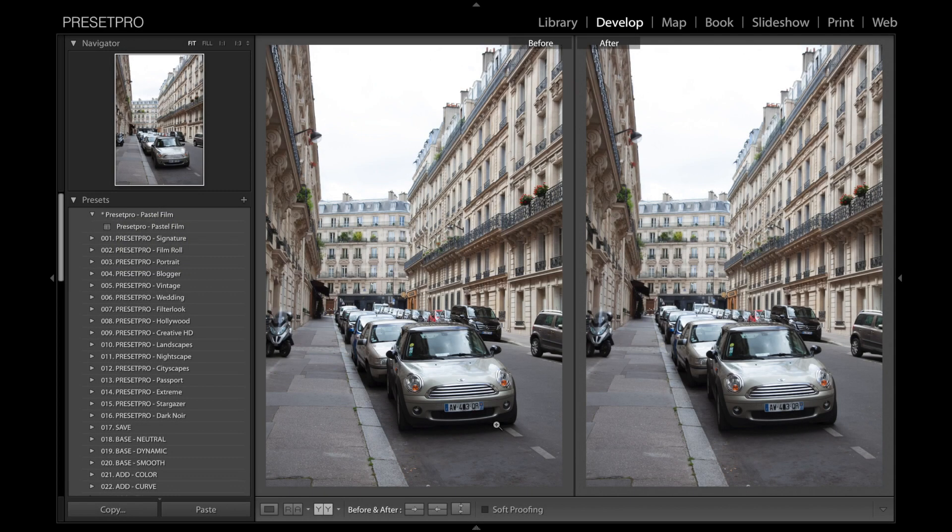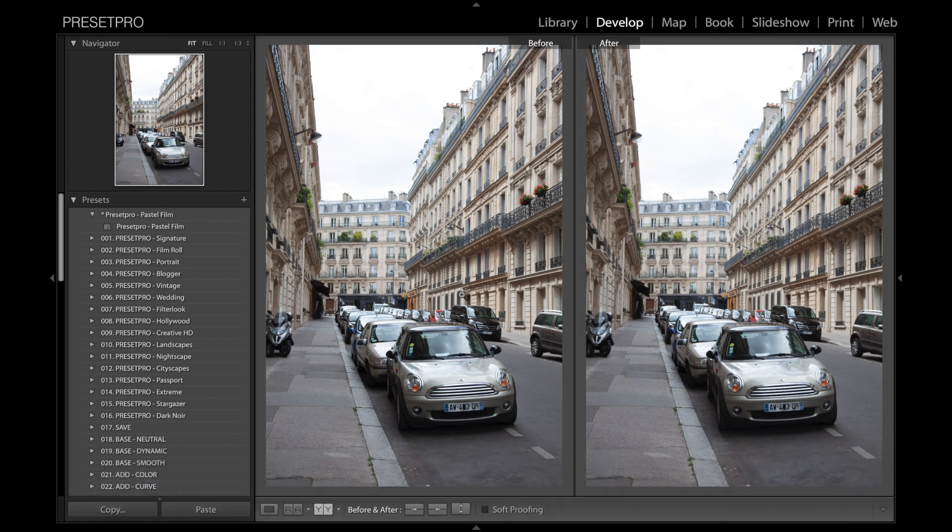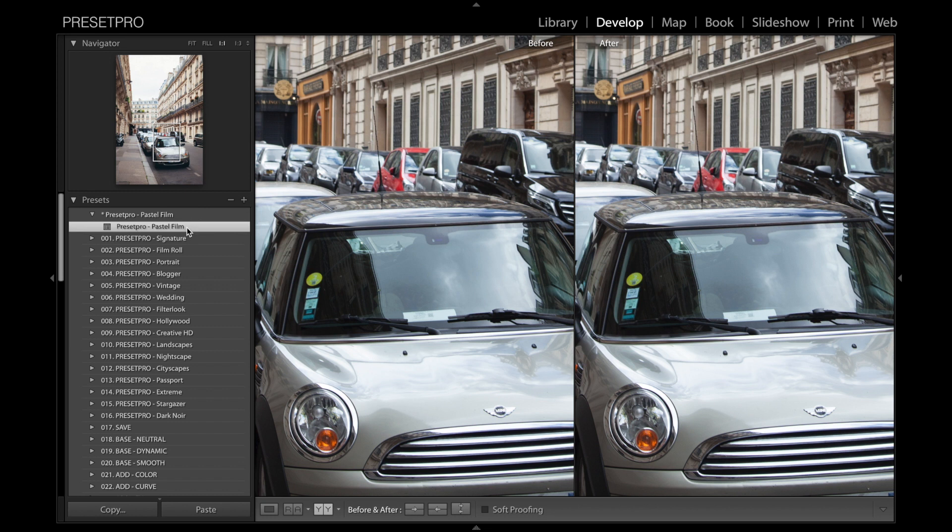Alright, today's free preset is named Pastel Film and we have this nice raw file right here. Let's get a little closer on this one so we can see the change and click the preset.